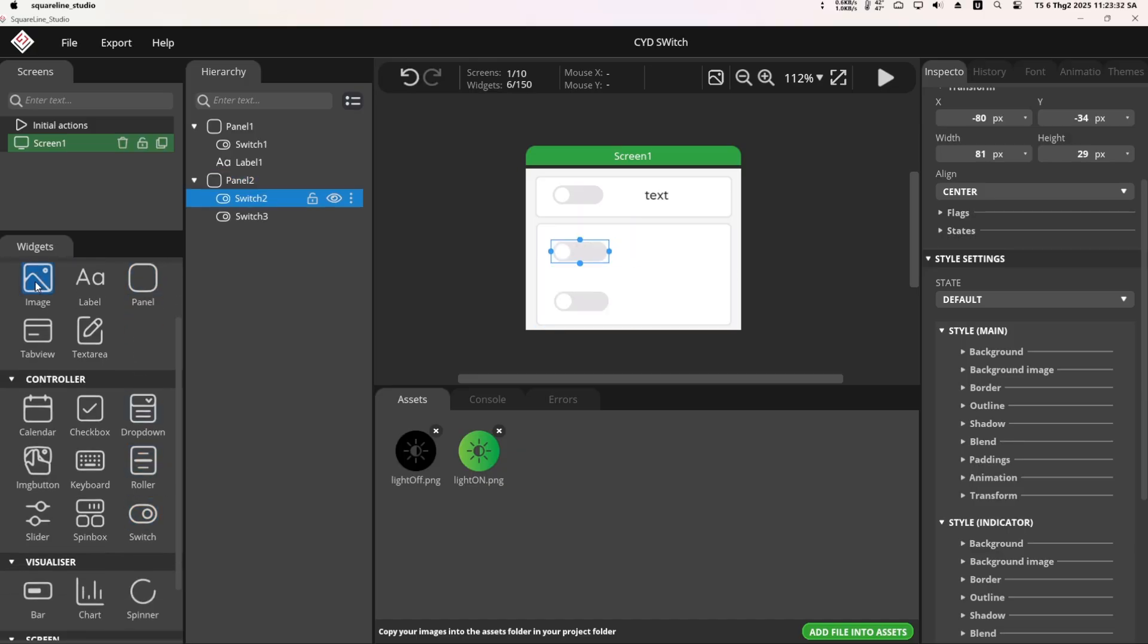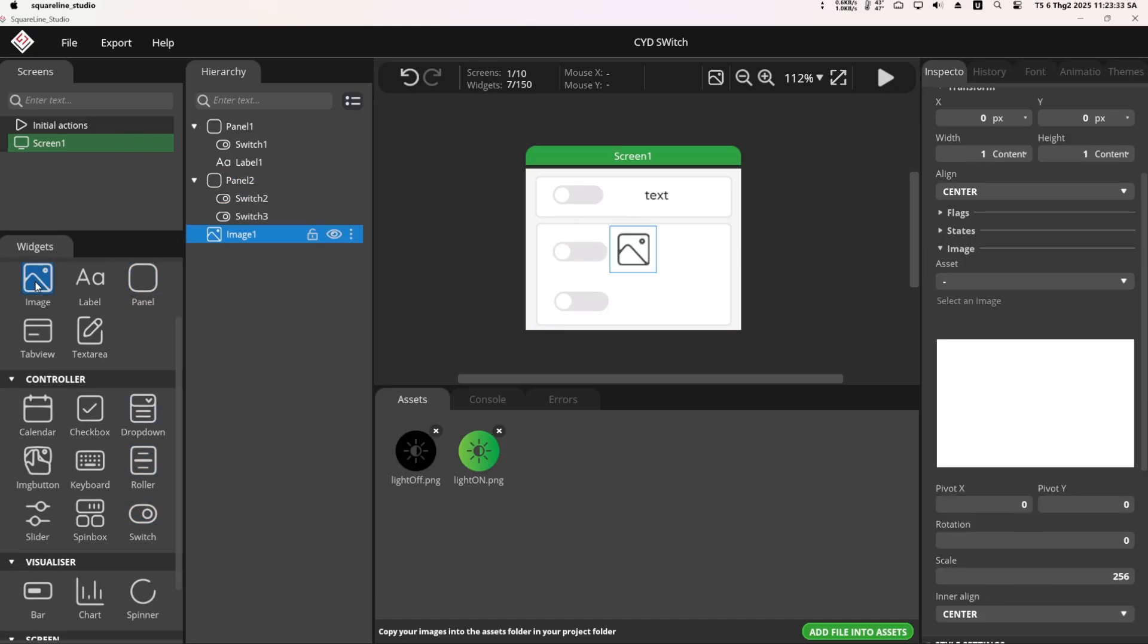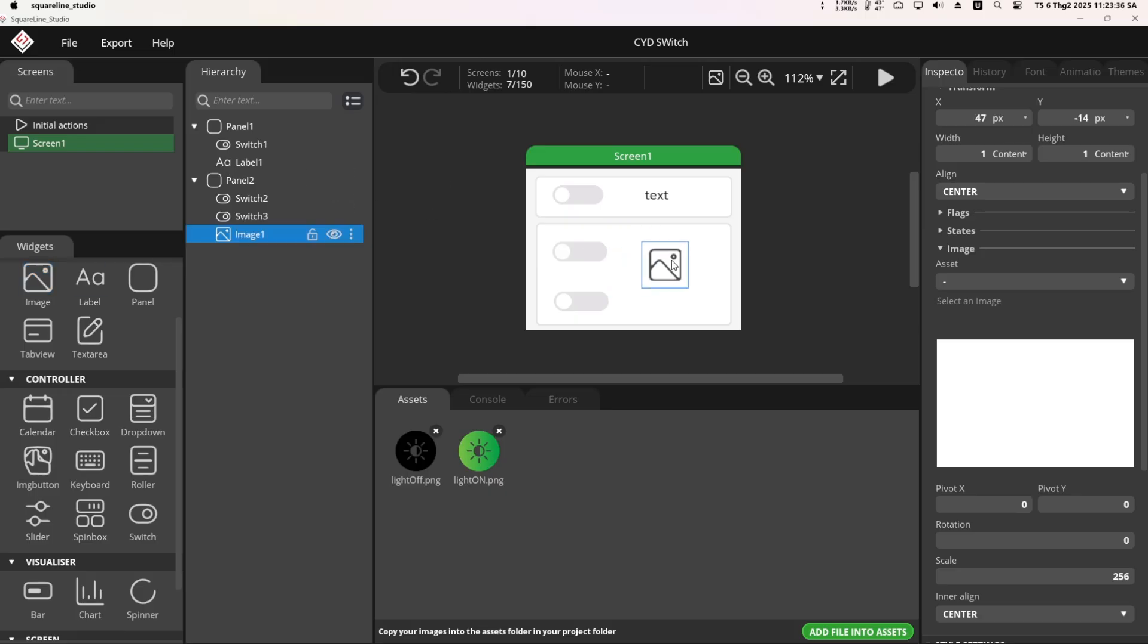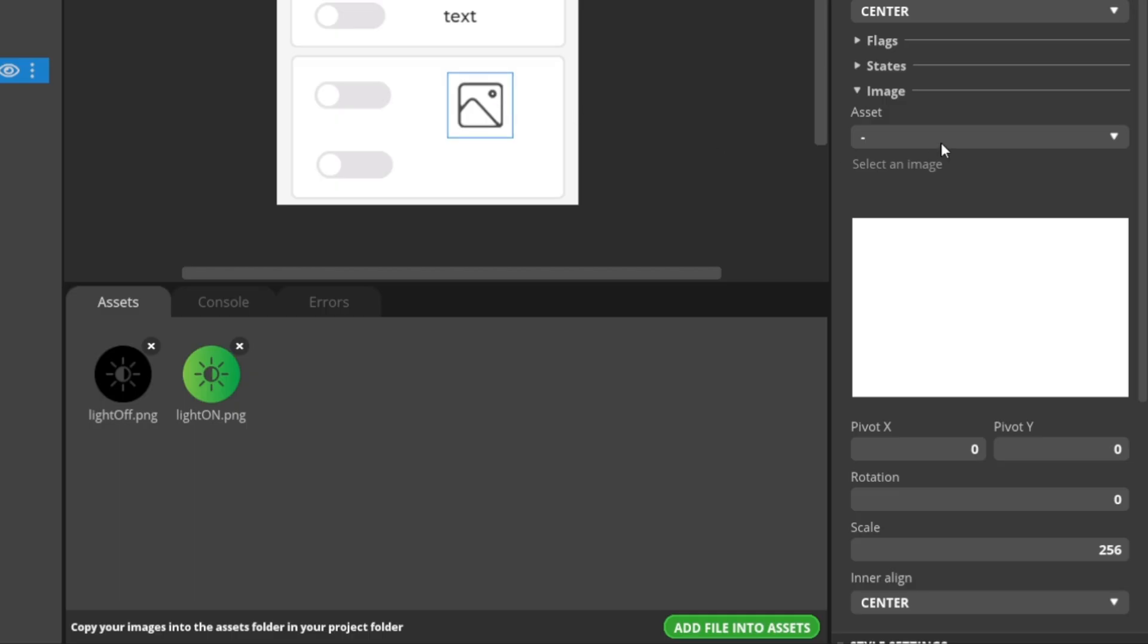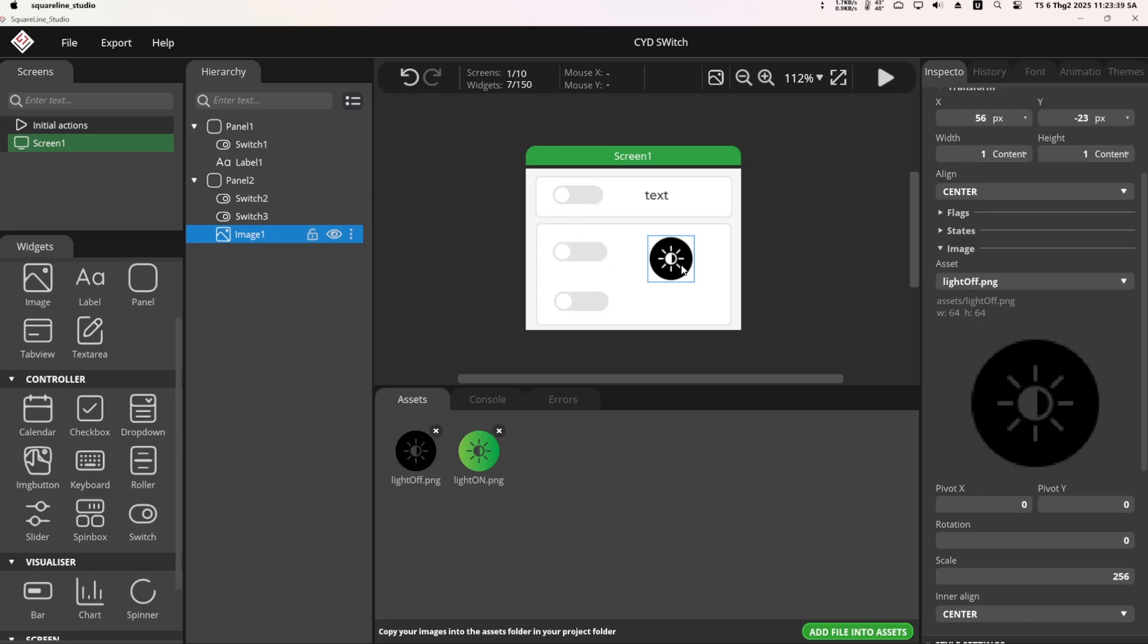Here, I added an image to make it more lively. To add an image, you just need to click on the image widget. Then add the image. I chose the light off image for the initial state.